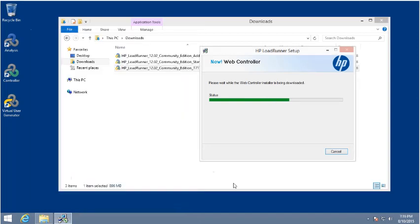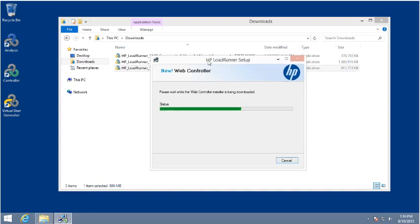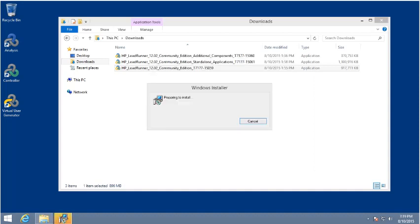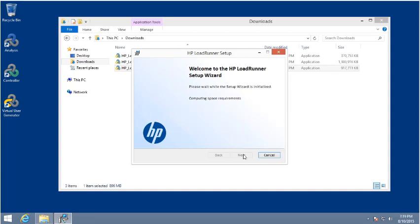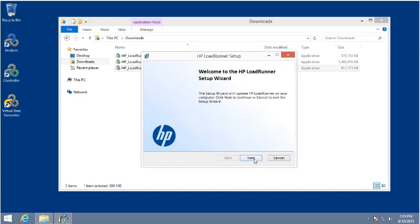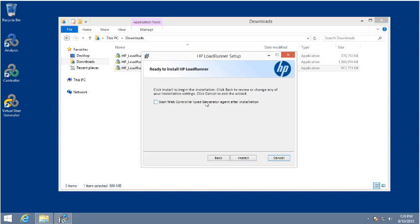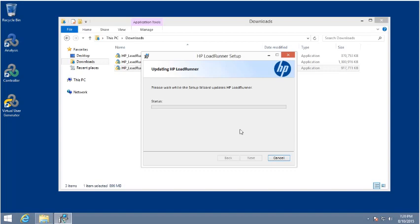We'll go ahead and close the license utility — we don't need that anymore — and wait for the web controller to finish the installation process. Now that the web controller installer is downloaded, it's just a few clicks to get this optional component installed. We'll wait for its initialization and proceed with the quick setup. We're going to use this machine as a load generator as well, so we'll start that agent after the installation too.